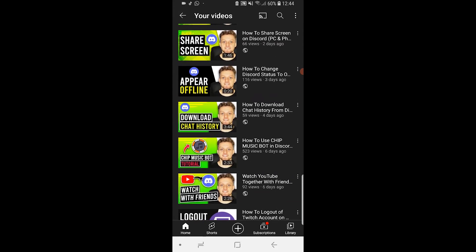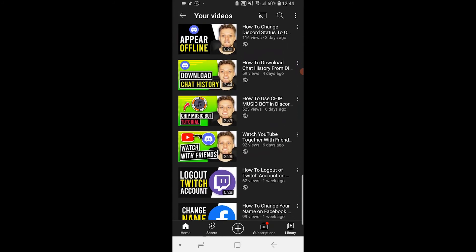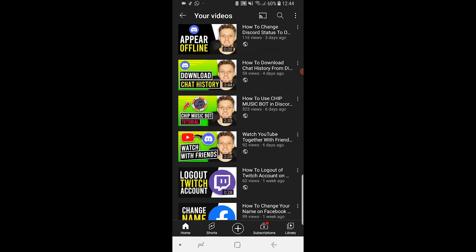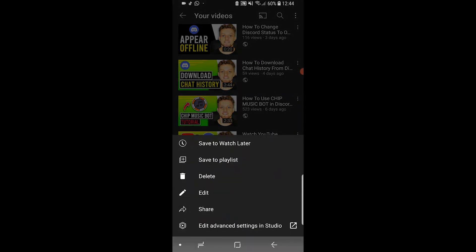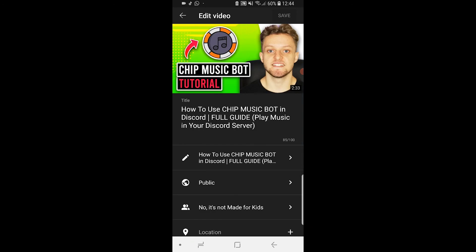Once you've found the video, you want to click on the three dots next to it and then go ahead and go to edit. Now this video isn't private, but if it was private it would say private here. Mine says public, but if it was private it would say private.